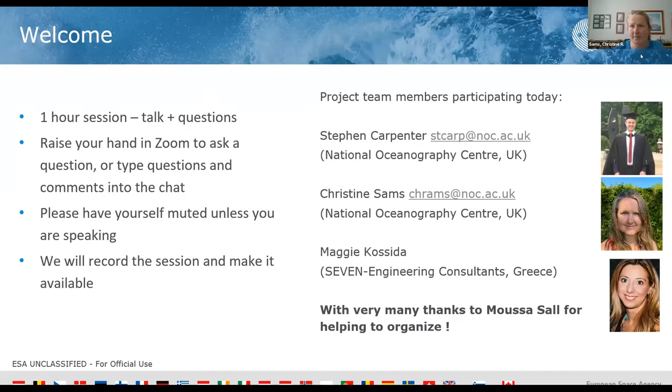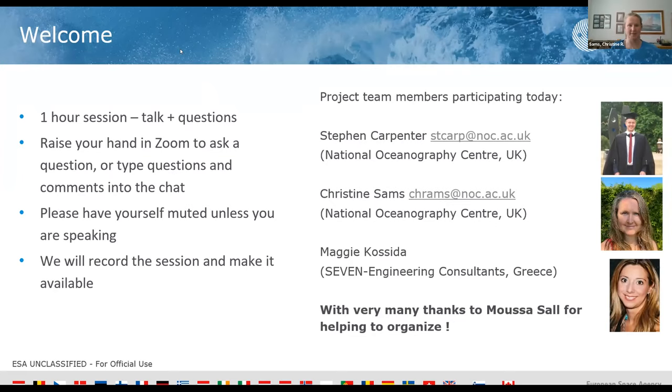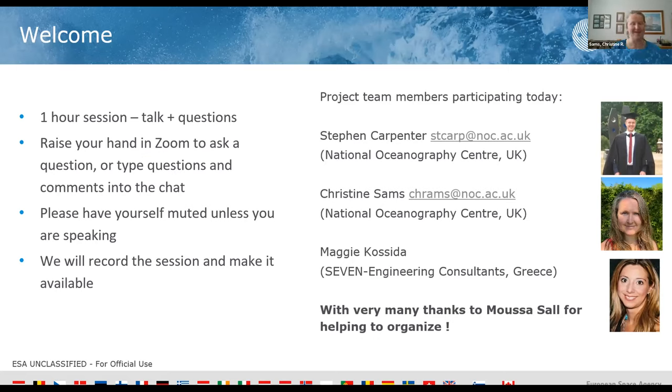The people on the call today are myself, Christine Sams, the project lead for the EO4SD Marine cluster, and Stephen Carpenter who will be presenting his work today. We also have Maggie Posida on the call. Maggie's leading the stakeholder evaluation work pack and she's also our best French speaker, so she's going to present the French this afternoon. Very many thanks to Moussa for all the hard work organizing it.